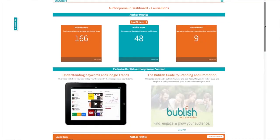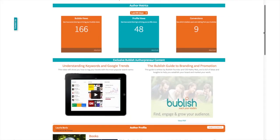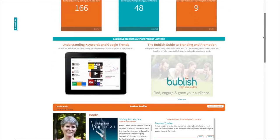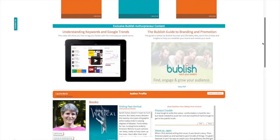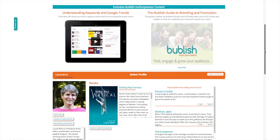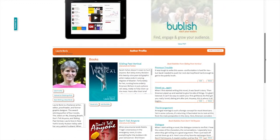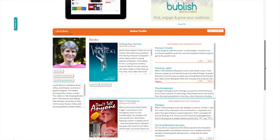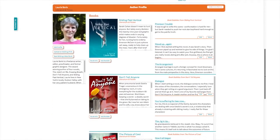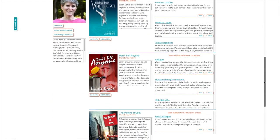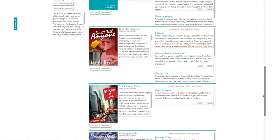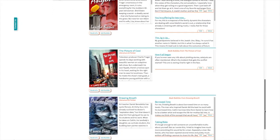Your Authorpreneur dashboard allows you to add up to five books and create unlimited book bubbles from each of them. The more bubbles you write and share socially, the more reader interaction and sharing you'll experience.